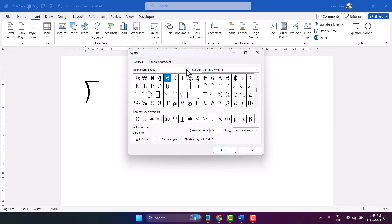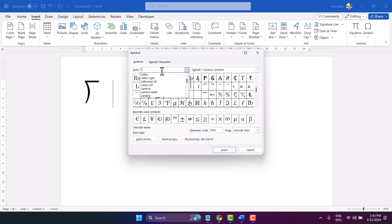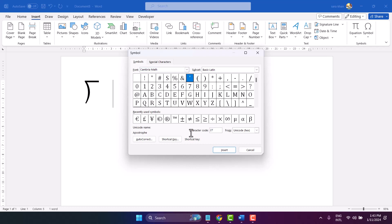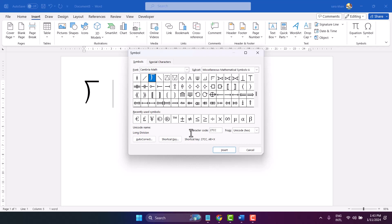Select font Cambria Math, and in the character code field, type 27CC. Select it and insert. So these are two methods.